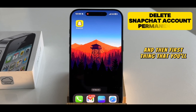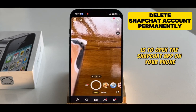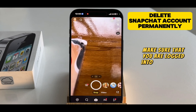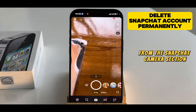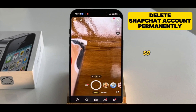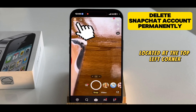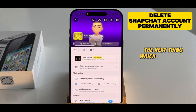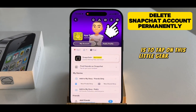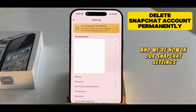The first thing you'll want to do is open the Snapchat app on your phone and make sure that you are logged into the account which you want to delete. From the Snapchat camera section, we'll have to access the settings, so tap on your profile picture located at the top left corner. We're now on our profile page — tap on the little gear icon at the top right, and we're now in our Snapchat settings.